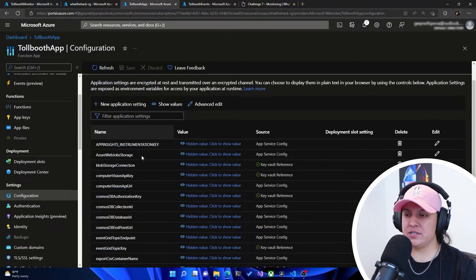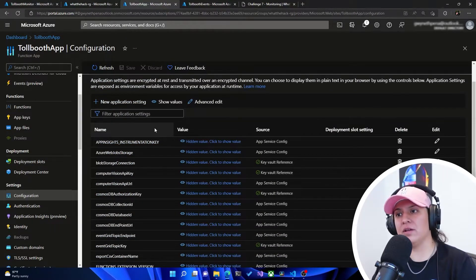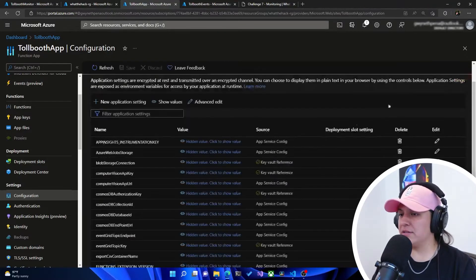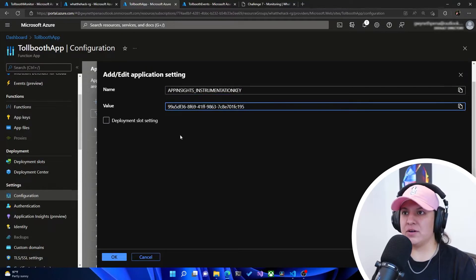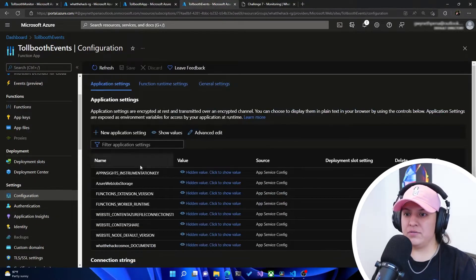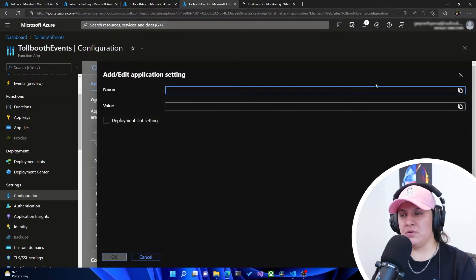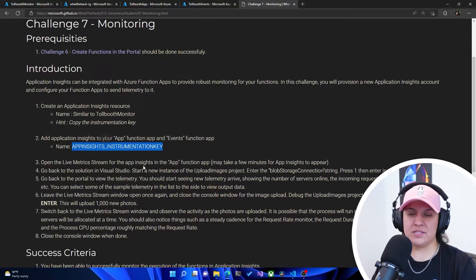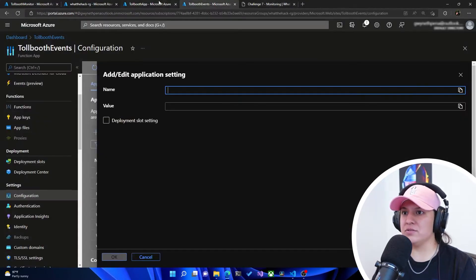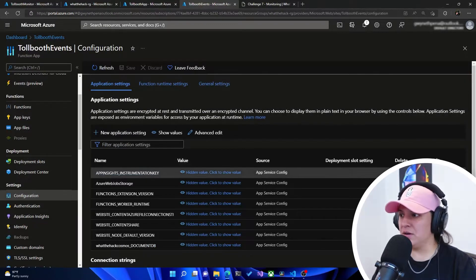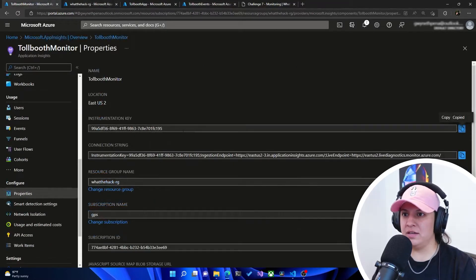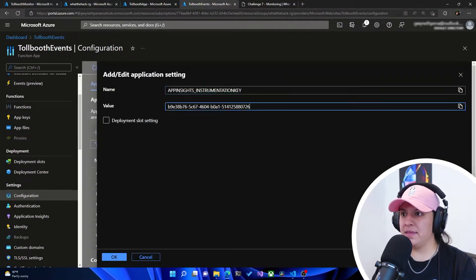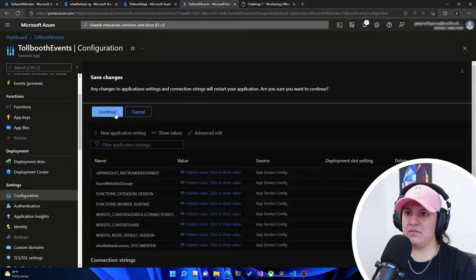In configuration, you might have an app insights instrumentation key already here for you. So just make sure you have the proper value. Actually, we're just going to hit edit here and then paste in that correct value. It was a different one for me. But if you don't have it, just create a new one and your name would be what the challenge says. So the name would be app insights instrumentation key and the value would be that value from the properties that I showed you already. I'm going to make sure I'm copying the same value. Let me copy that one here and then paste there. We're going to hit OK, then save, continue.